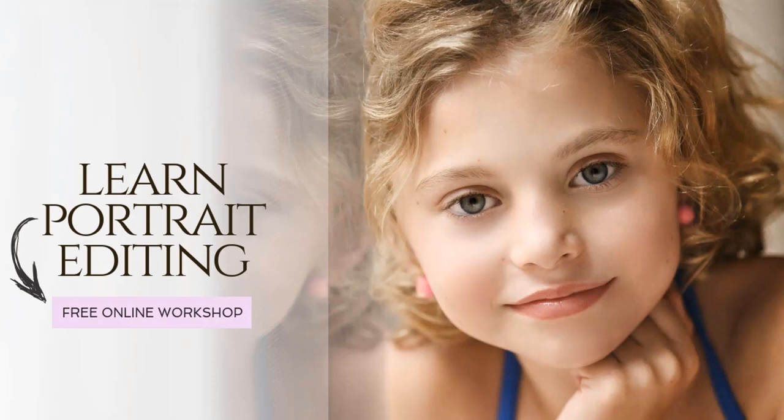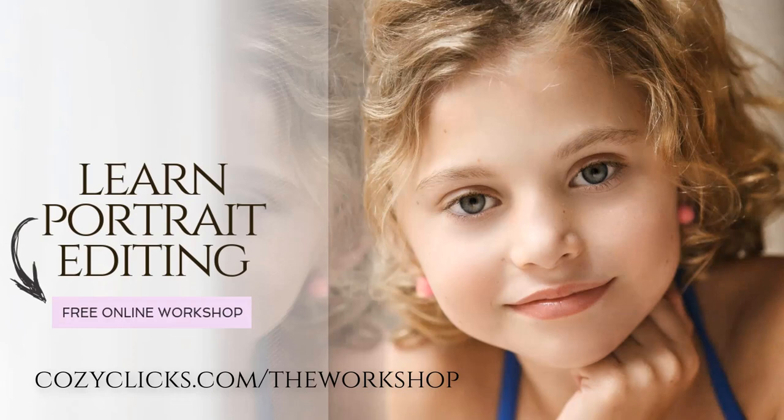If you'd like to join me in my new portrait editing online workshop, you can for free. You can register in the link below or by going to cozyclicks.com/the-workshop. Hope to see you over there.